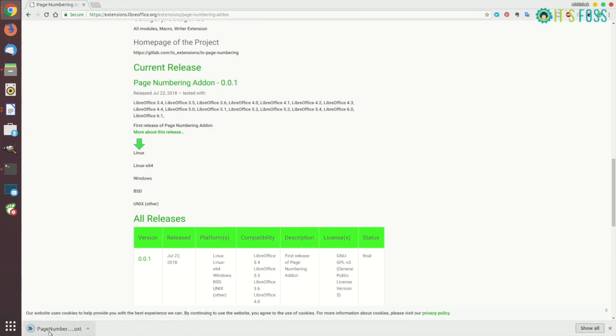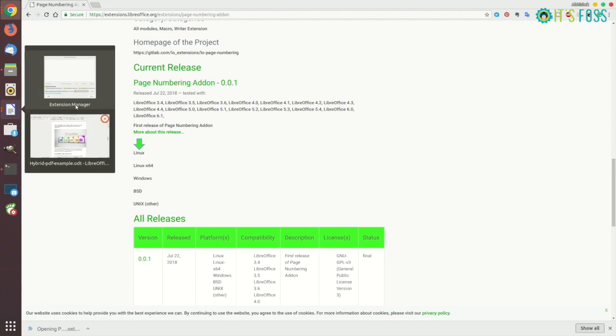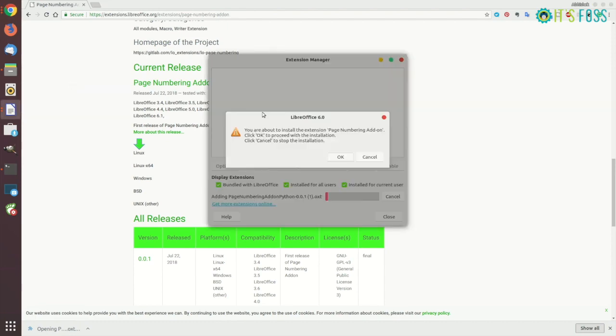Just download it, double click and it will be opened in LibreOffice Writer. Just OK it and it will be installed.